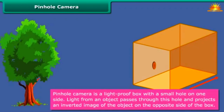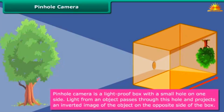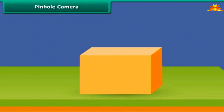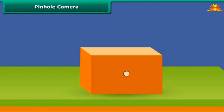A pinhole camera is a light-proof box with a small hole on one side. Light from an object passes through this hole and projects an inverted image of the object on the opposite side of the box. To make a pinhole camera, take a cardboard or tin box. Cut open a side of the box and paste a tracing paper over it. Pierce a very small hole in the center of the side opposite to the one on which the tracing paper has been pasted. Close the box from all sides. The pinhole camera is ready to use.